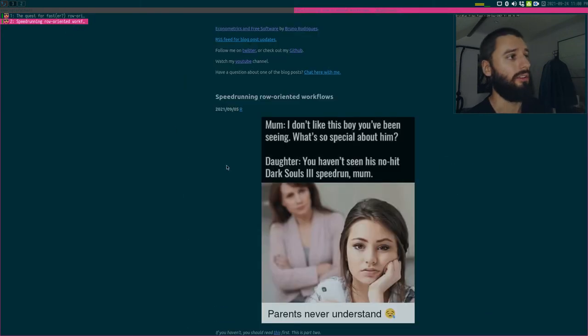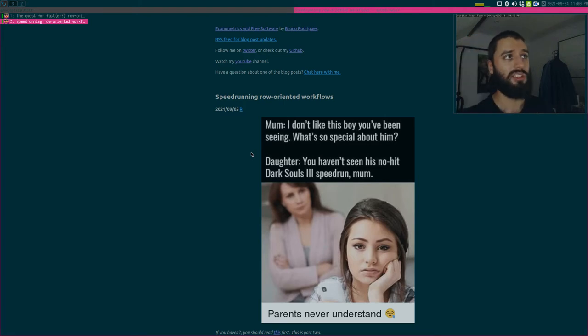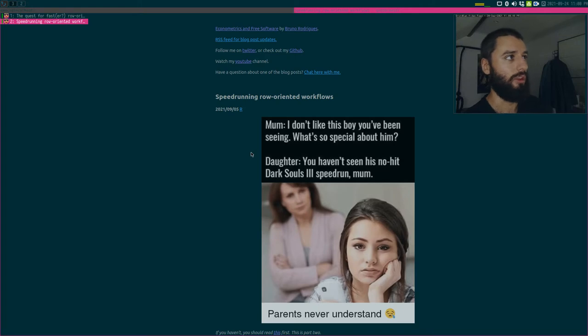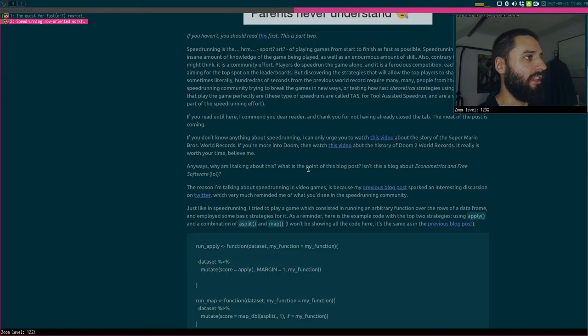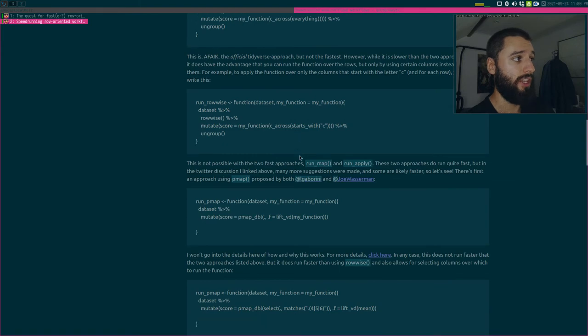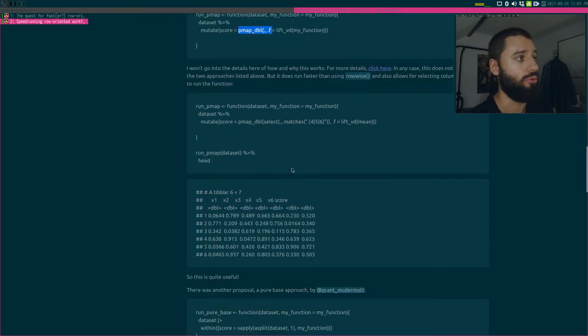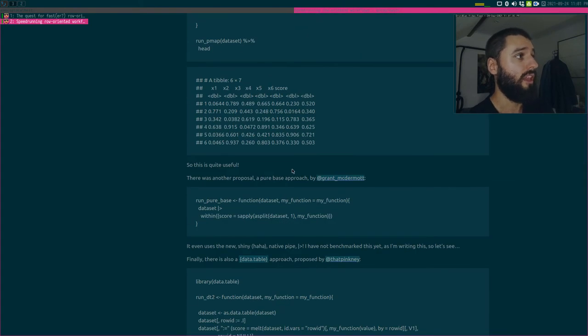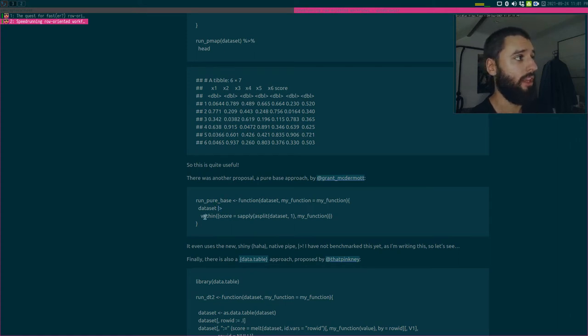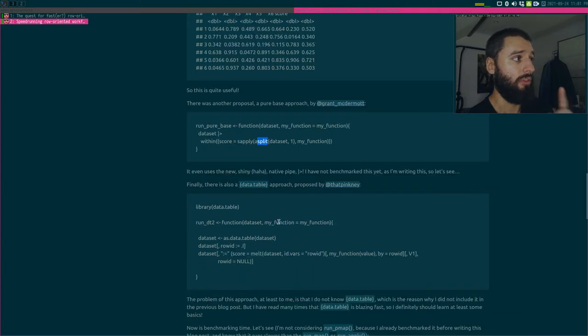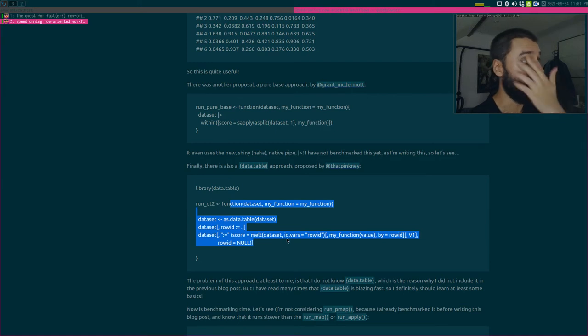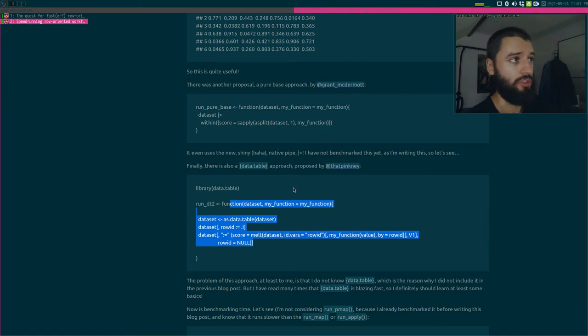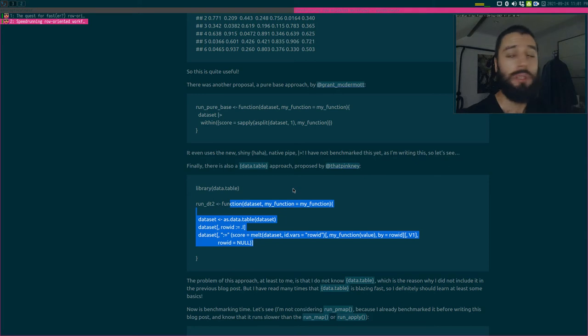I benchmark everything and we see that the loop is the slowest, rowwise is slow. If I remove the loop, you see rowwise here, the blue one, is quite slow. And then between the reds which uses apply and map, you don't find a lot of differences. Then came other suggestions. This was the second blog post called again speedrunning row-oriented workflows. What I said, this discussion sparked or I invented the new game which is basically applying functions as fast as possible, like speedrunning video games.